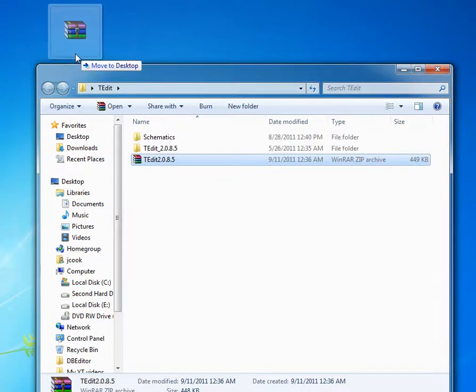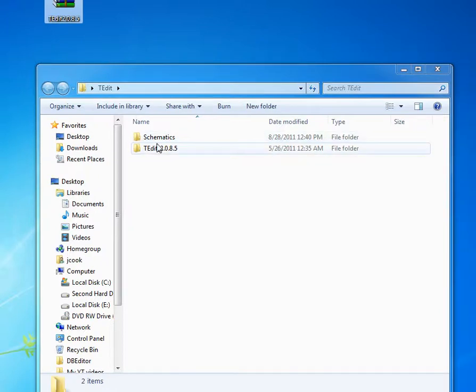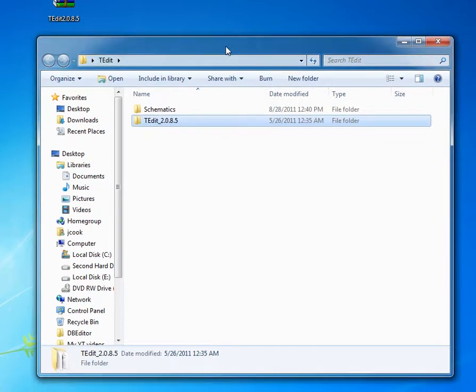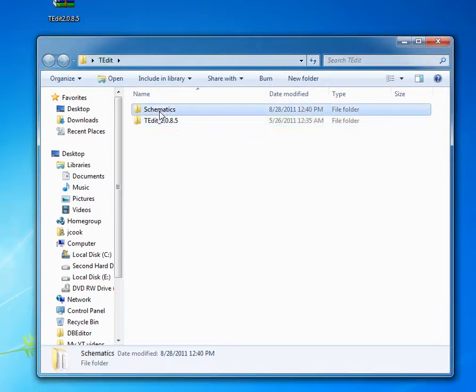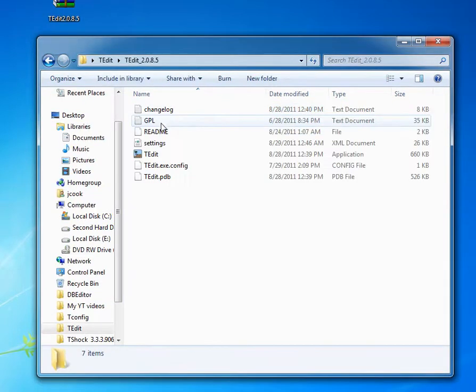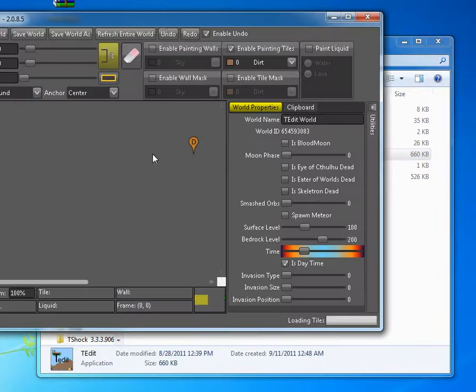And you can take T-Edit right back out. We have two folders, Schematics and T-Edit, and then the version that I downloaded. I don't mess with the Schematics folder. Just open T-Edit and then open T-Edit again.